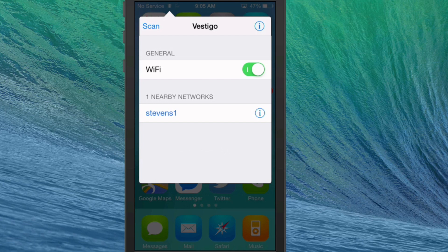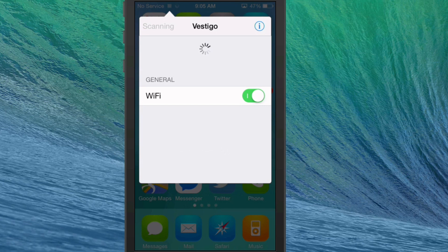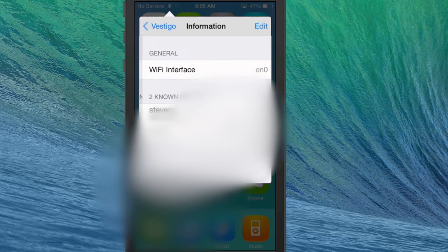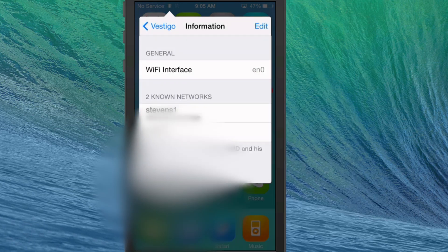If you want to scan for another network or something that's not showing up, just hit the scan button. If you have been connected to any other networks in the past, all you have to do is tap the i in the top right corner and those will be listed down here at the bottom where it says known networks.